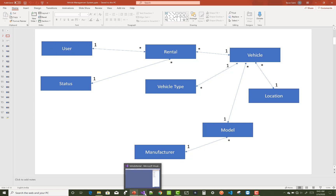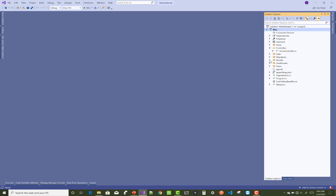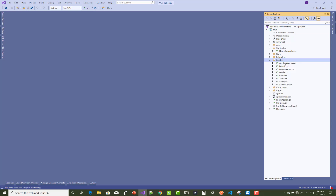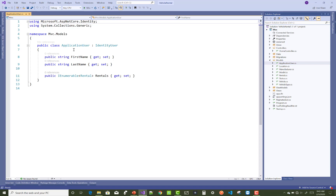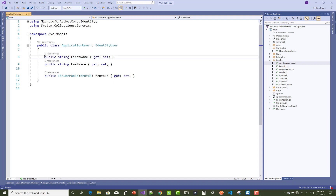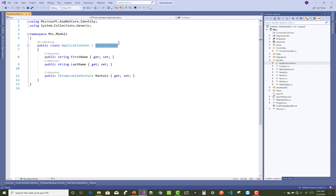First, create an ApplicationUser class. Go to the model section, right-click and add a new class named ApplicationUser. This class is inherited from IdentityUser, which is required because in this project I will use Identity Server. The ApplicationUser class has two additional properties: FirstName and LastName. Email, password, and contact number already exist in the IdentityUser class.